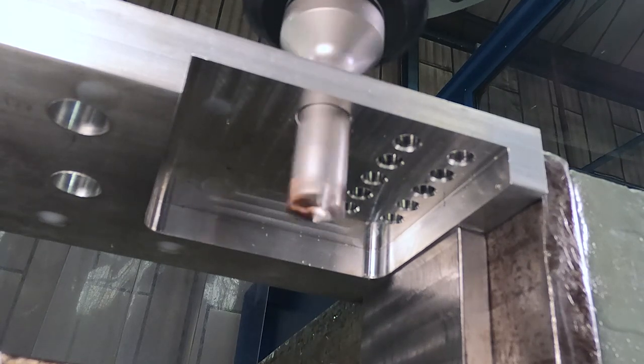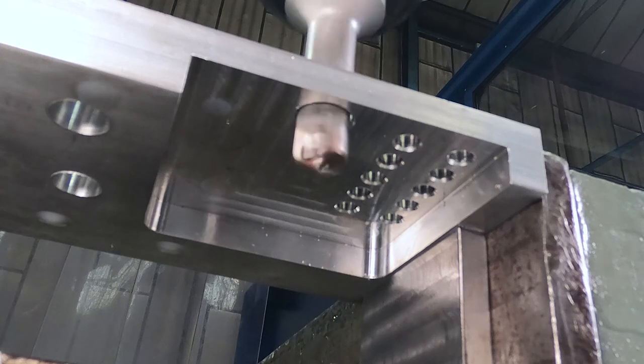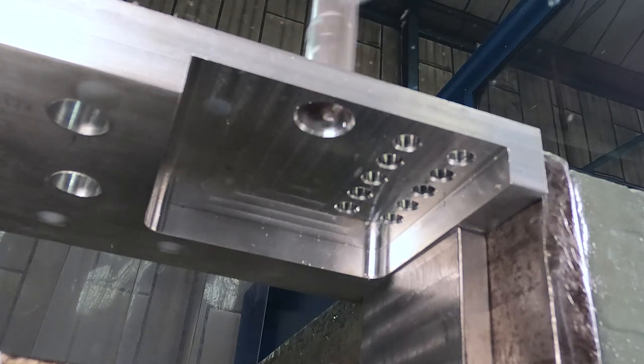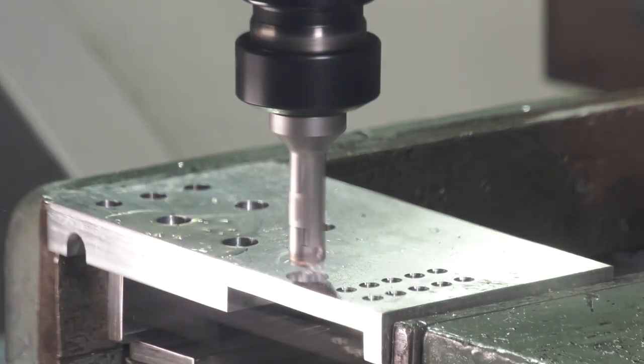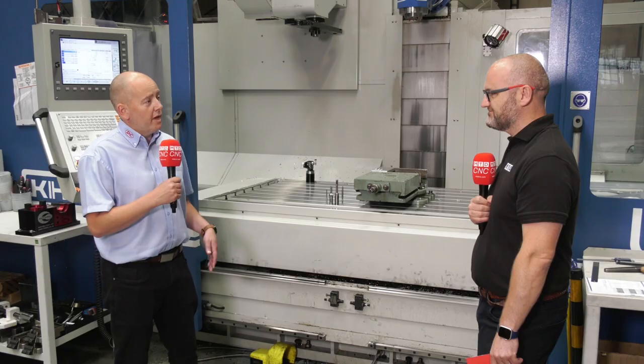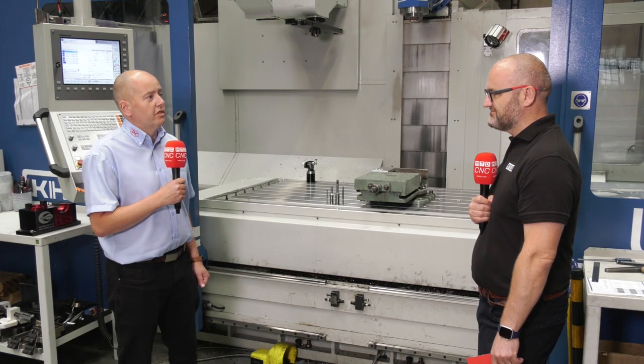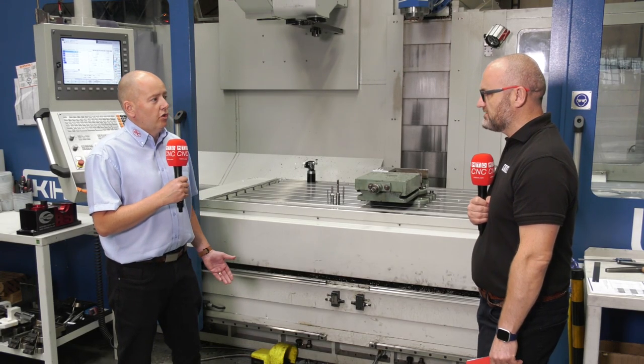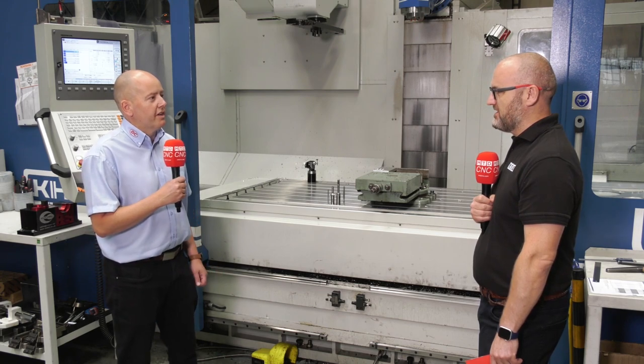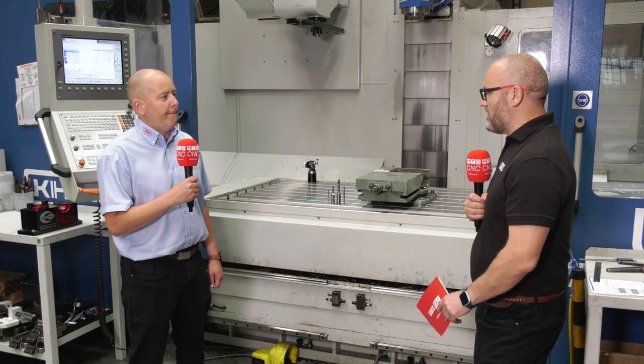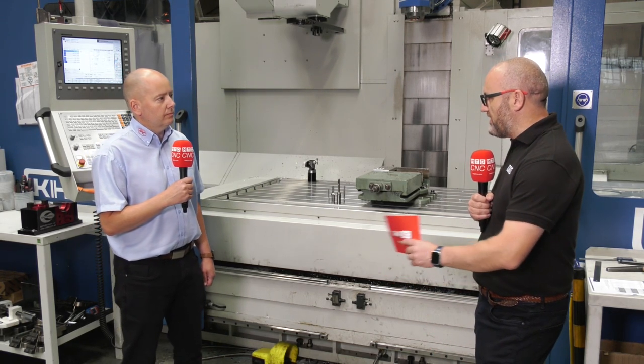One operation drills the hole and deburrs the top on the way through. Long as you've got clearance underneath, the tool passes all the way through and on its way back out deburrs the underside. So drilled hole, fully deburred, one operation. On our travels we see a lot of either hand deburring or old pillar drill doing that secondary operation.